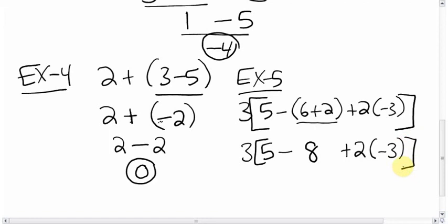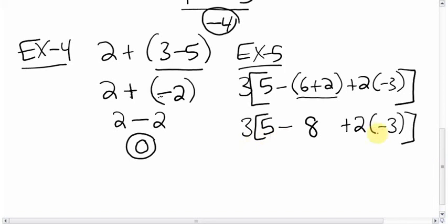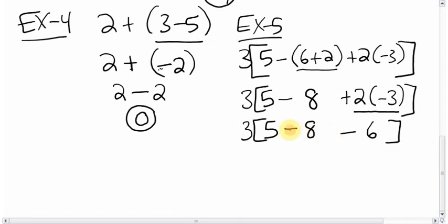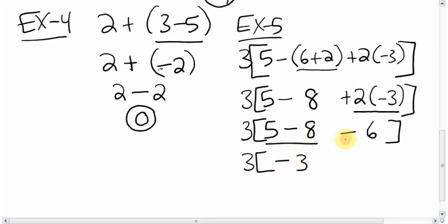Now finish the round brackets. Inside the square brackets we have subtracting, adding, and multiplying — multiplying comes next in BEDMAS. So: 2 times negative 3 — signs are different — equals negative 6. Bring everything else down: 3 square bracket 5 minus 8 minus 6. Inside the square brackets, subtracting and adding are at the same level, so go left to right: 5 minus 8 equals negative 3.